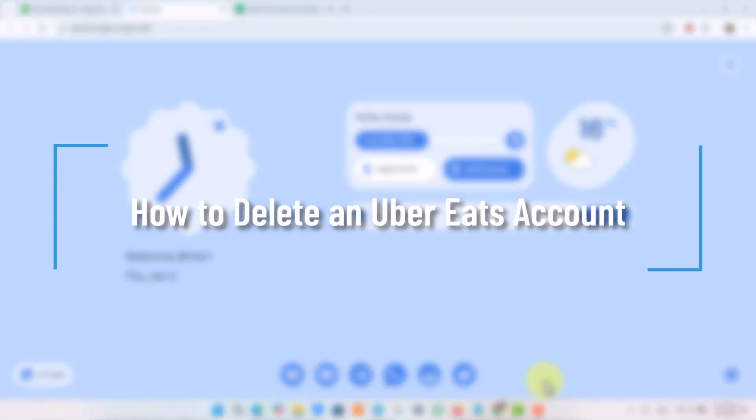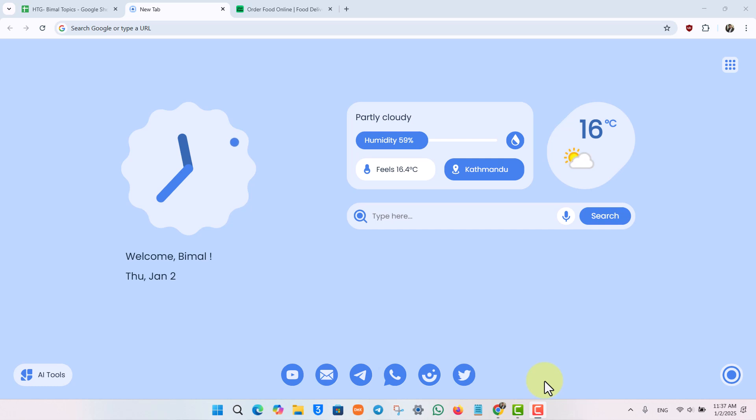How to delete an Uber Eats account. If you want to delete an Uber Eats account, it's actually quite simple to do. You can delete your account from your mobile app or from your browser.